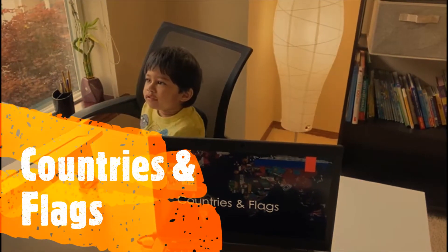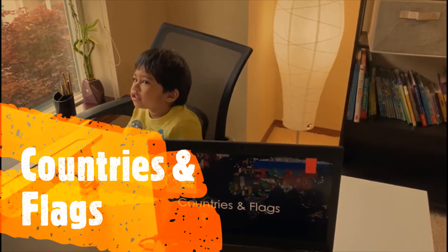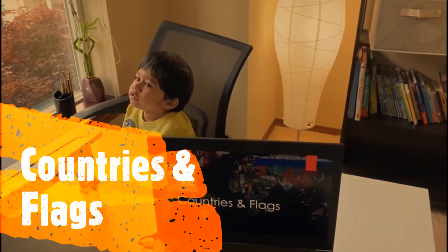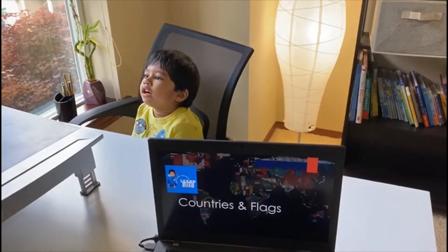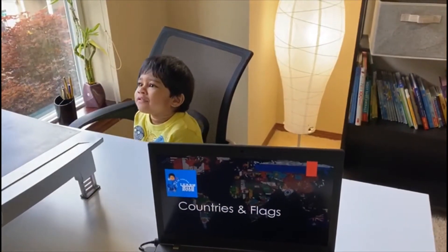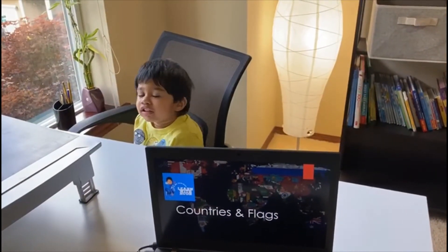Okay, let's learn the countries and flags. Are you ready?